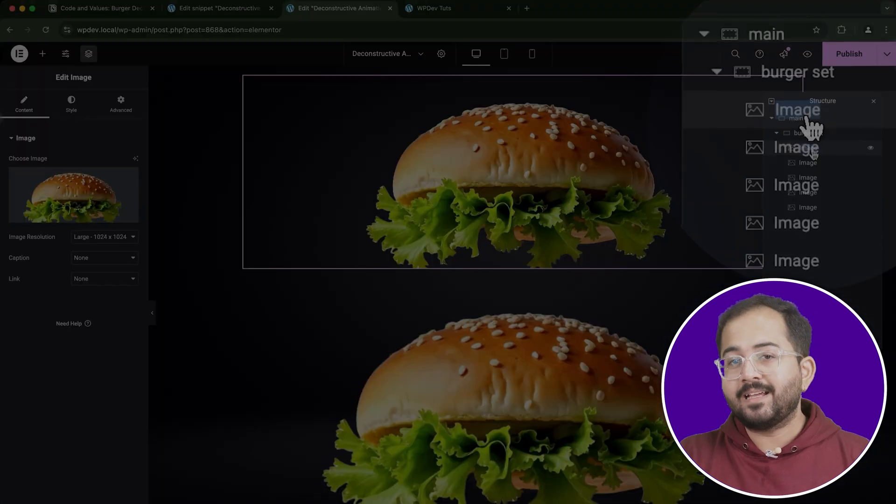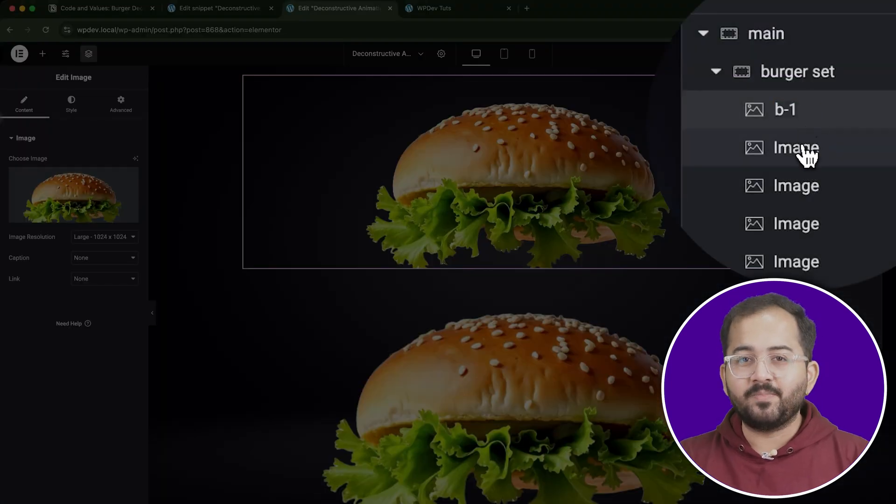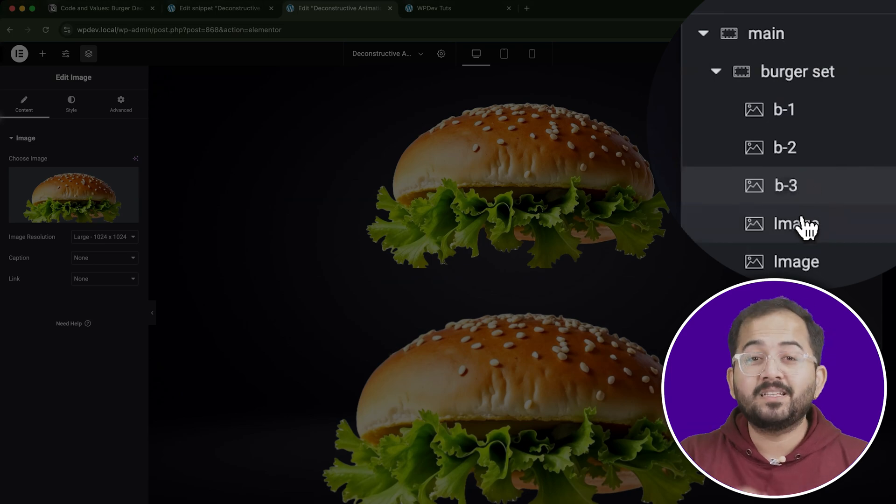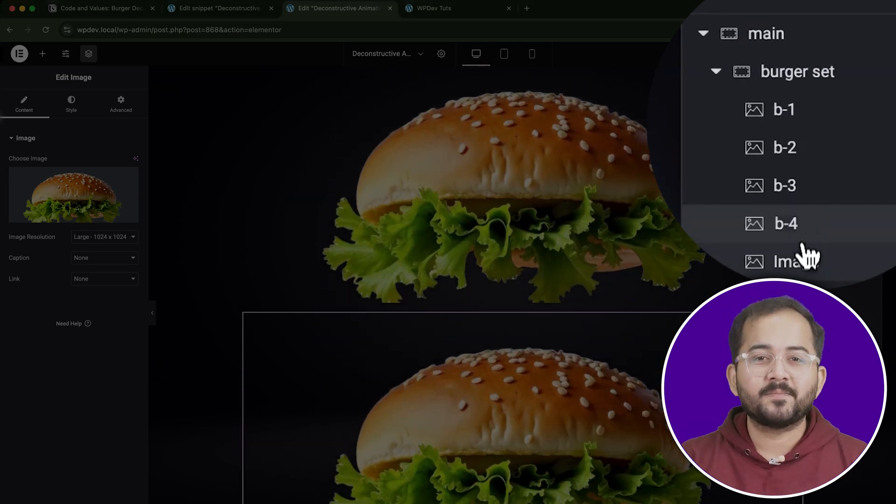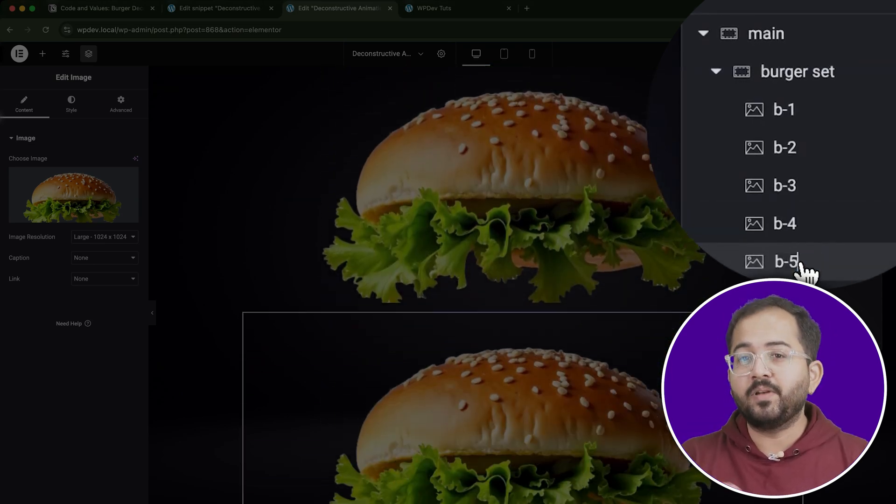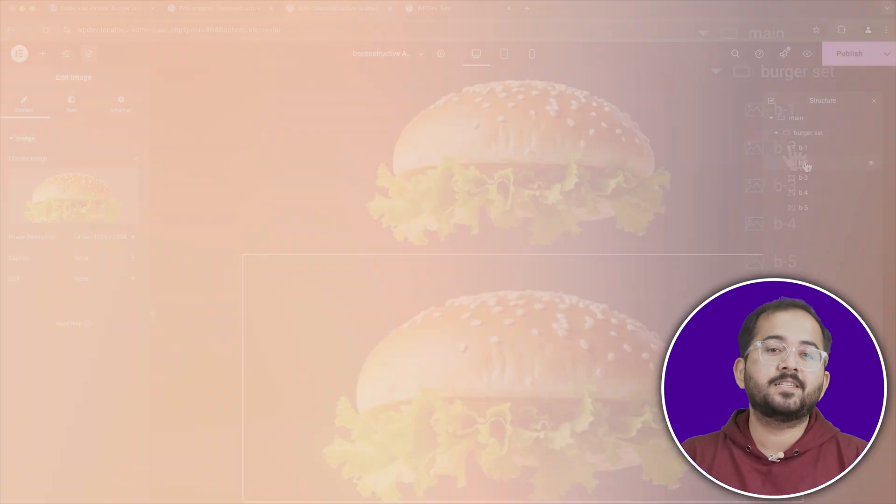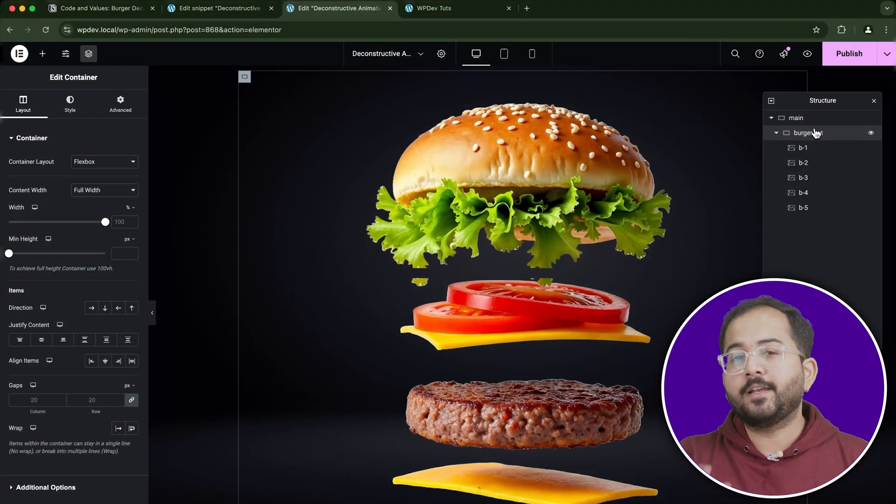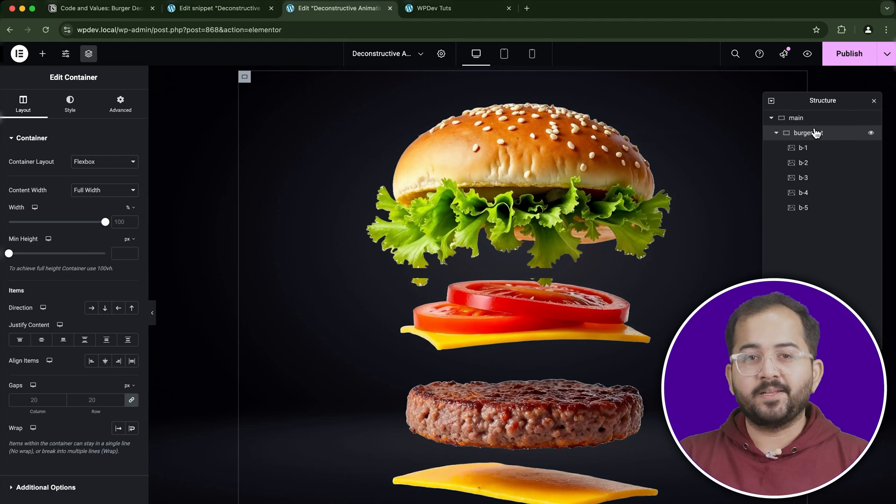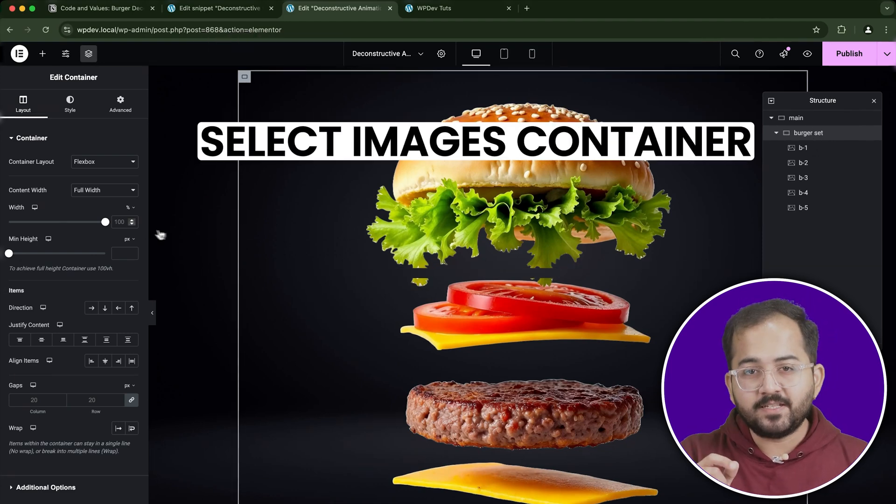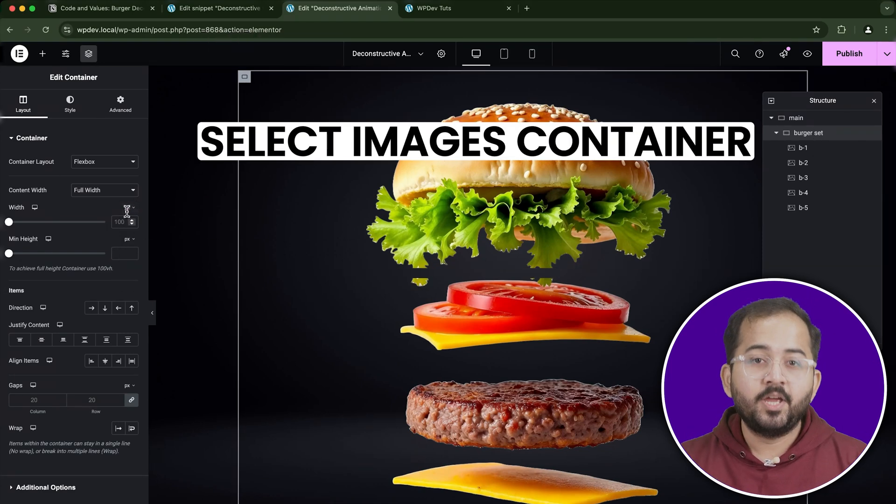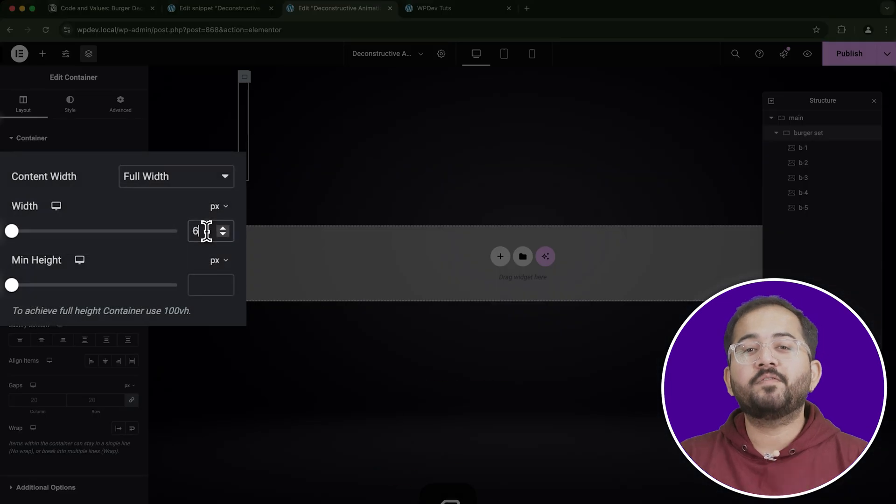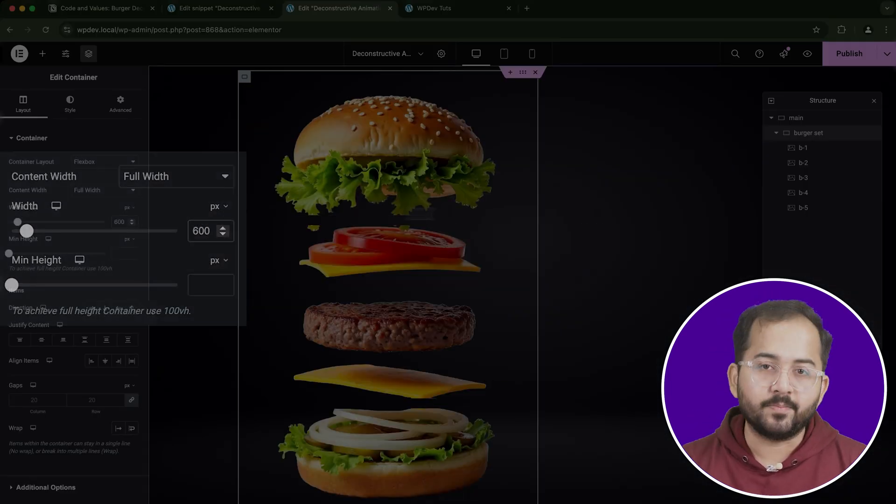Okay, now let's drag and drop these images one by one into the burger set container in Elementor. And to keep things organized, I'll label each image as B1 for the top bun, B2 for the tomatoes, B3 for the patty, and so on. This naming system will help you later when you're assigning CSS classes to each image. At this stage, the images are likely too large, so let's resize them. I'll adjust the width of each image to make them proportional. You can do this by selecting each image and modifying the width settings in the Elementor sidebar.